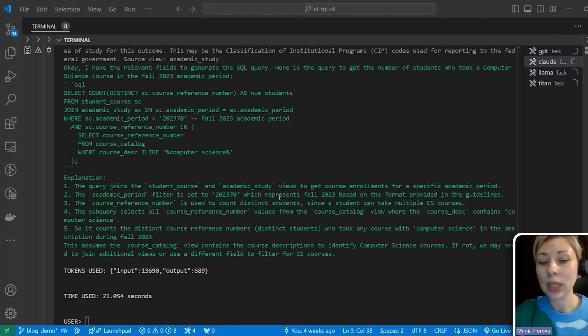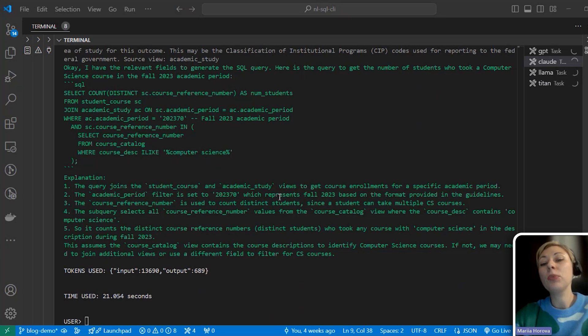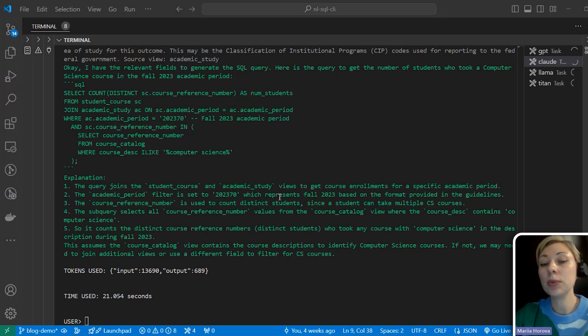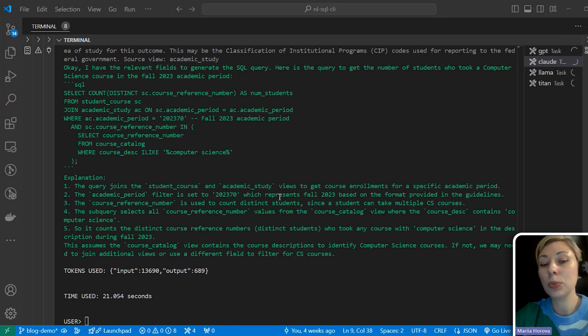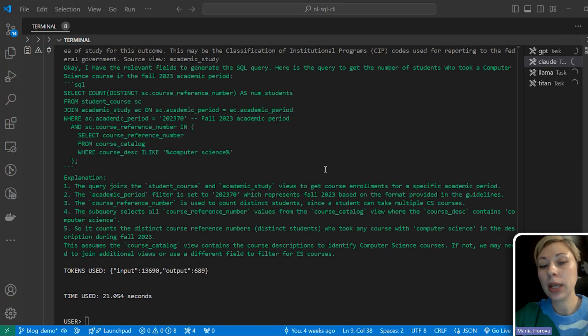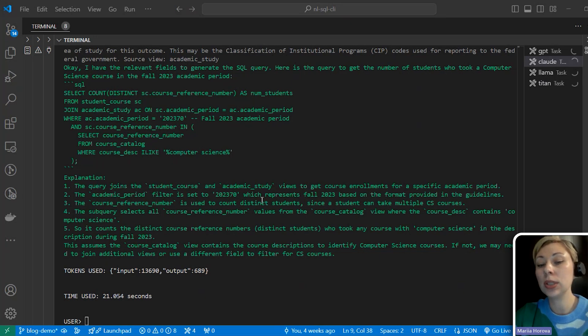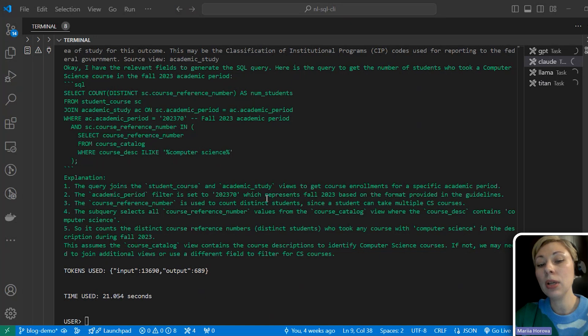Well, each of the models performs the task better or worse. I wouldn't focus now on the quality of SQL queries since it can be further improved through prompt management. And as you see, in addition to SQL and explanation, I displayed in the console the number of tokens each model consumed and the time it took to execute the query. I will enter this data into a comparison table and we will look at the results at the end of the video.